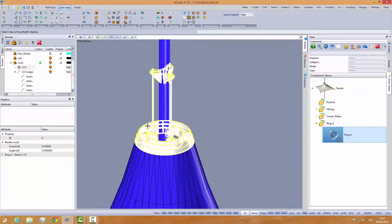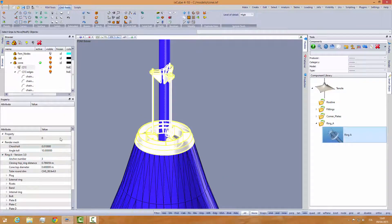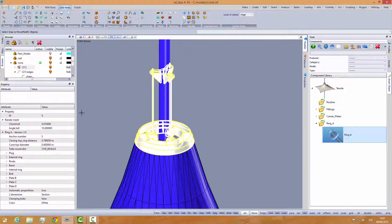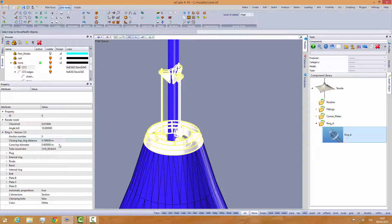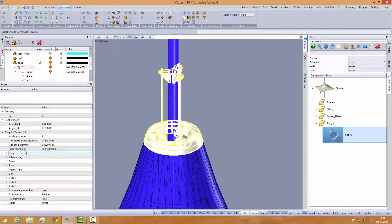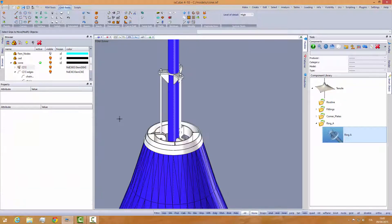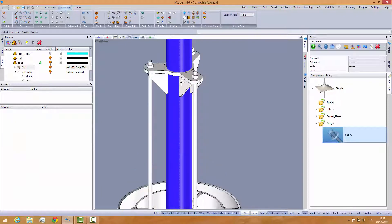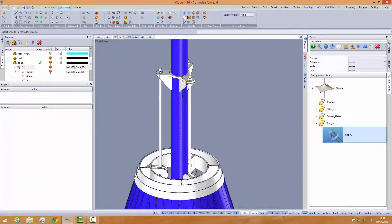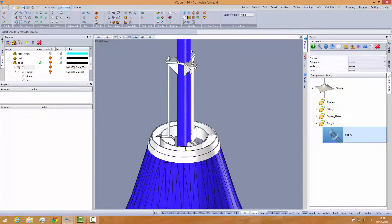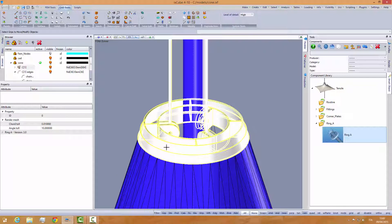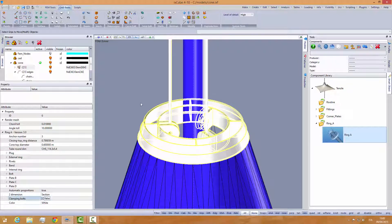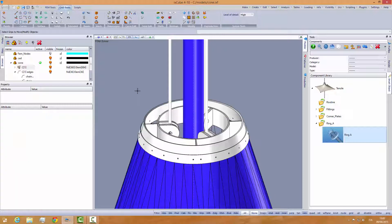So I can select the ring. In the ring, we have a lot of parameters that we can change. Let's see a few of them. The ring is 114. You see, it adapts itself to the size of the pole. For example, we want the clamping bolts. Say true. It will make clamping bolts.